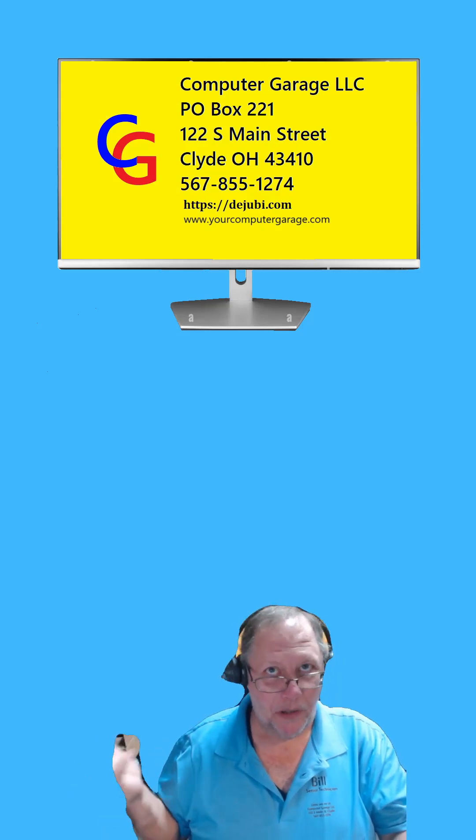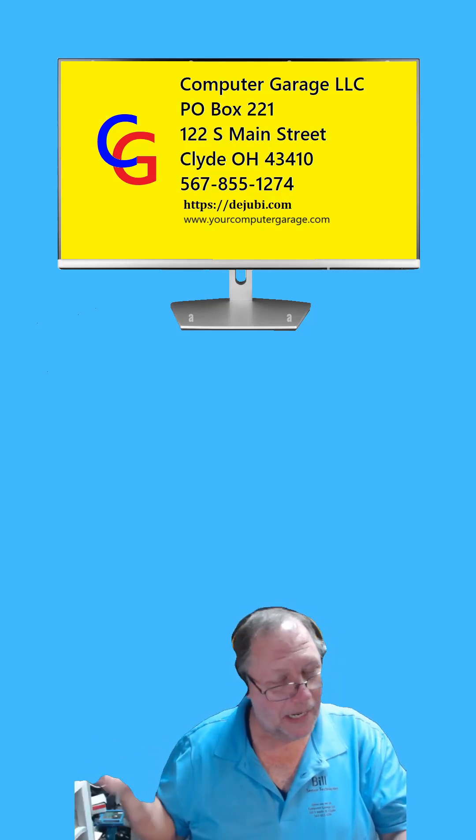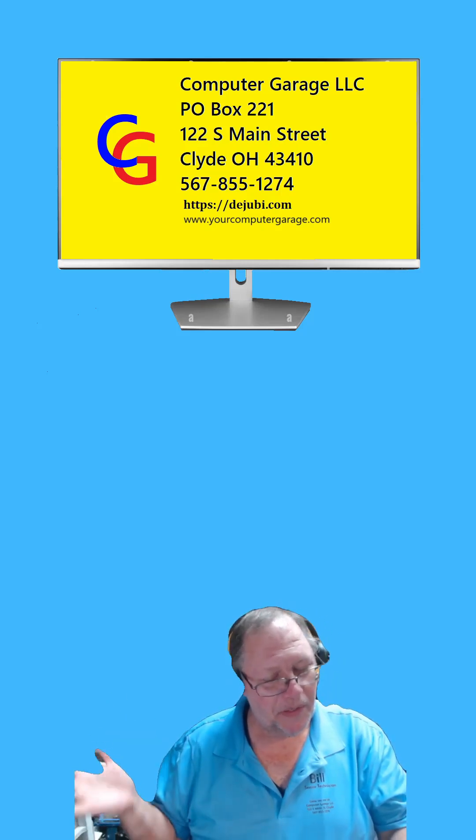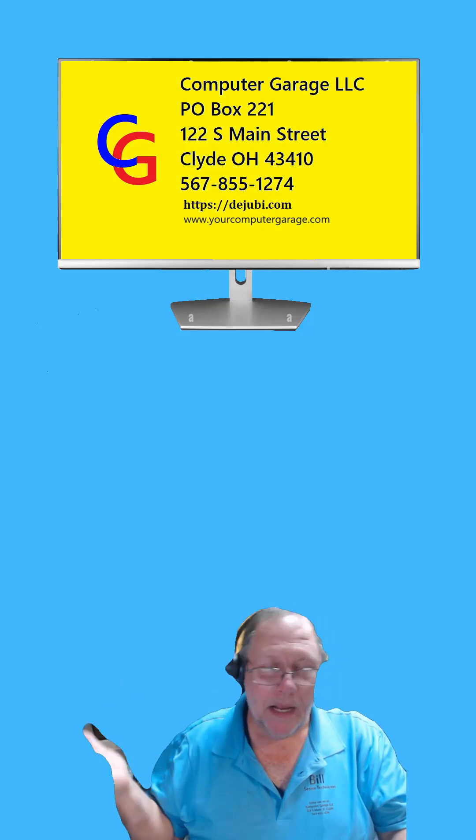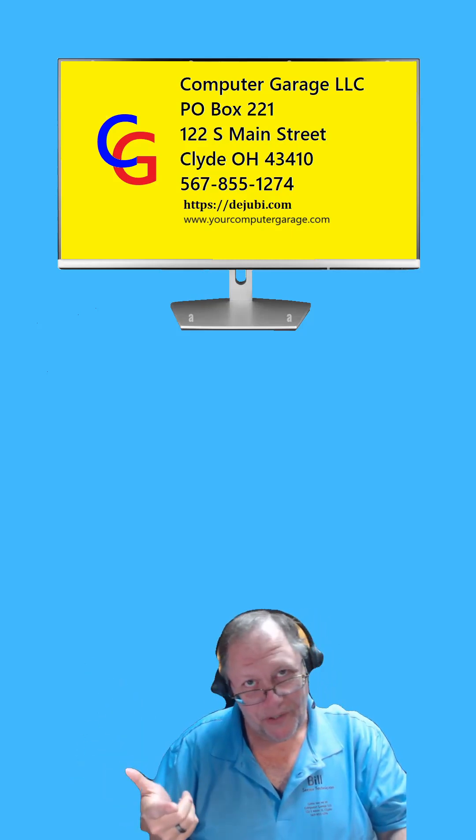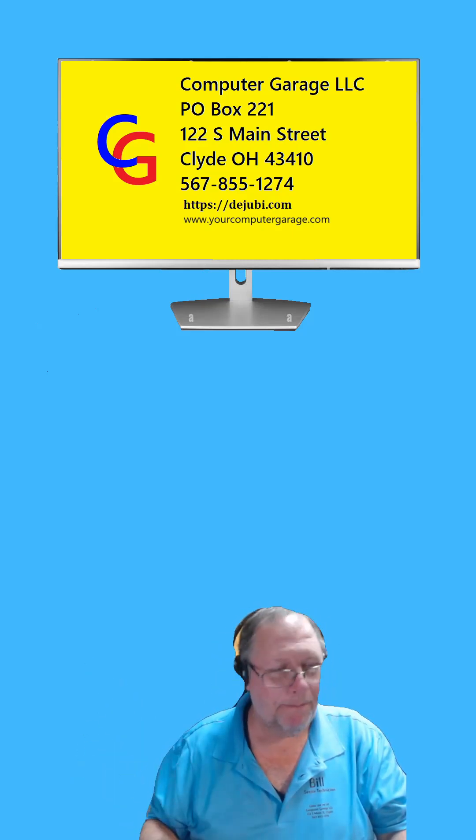I was hoping it would have cloned perfectly and then I could just put it into the computer and be done with it. But not the case. Anyways, you guys have a good Sunday. Thank you.